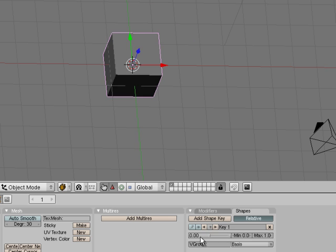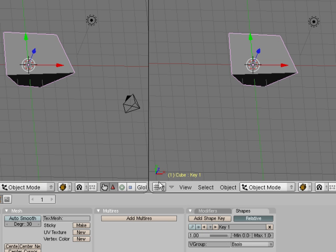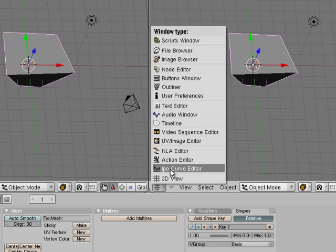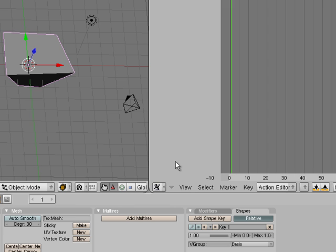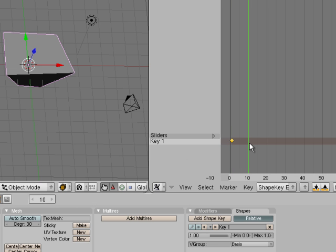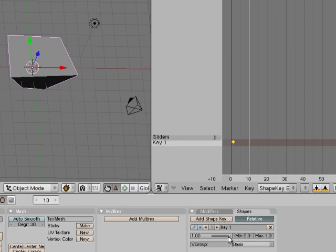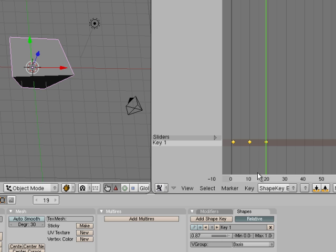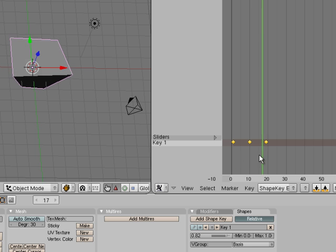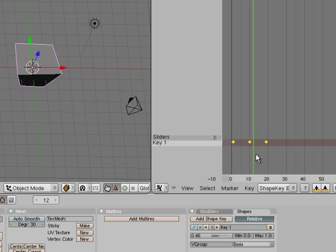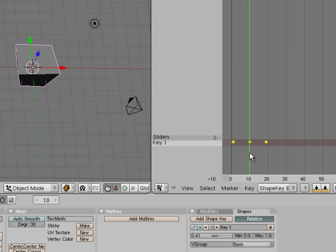And even cooler is if we right click to split area, pop open our action editor and click here and say shape key editor. You'll see there's our key 1. We can go ahead here in time and say bring that down a little bit and go here and bring that up again. Cool. And then change it over time and animate it.